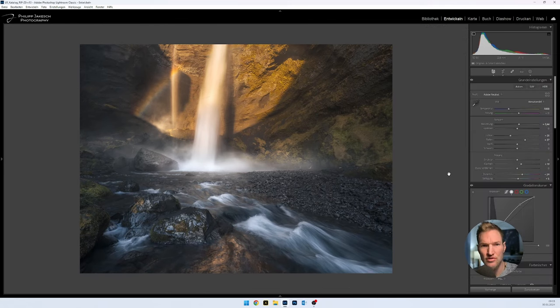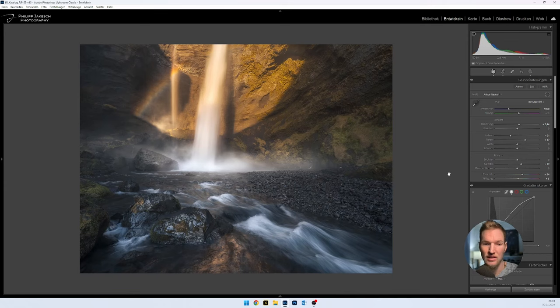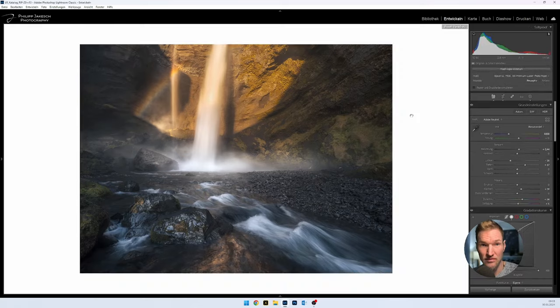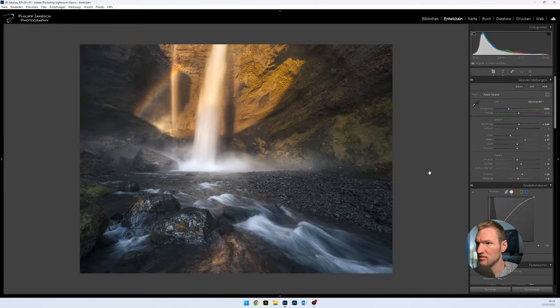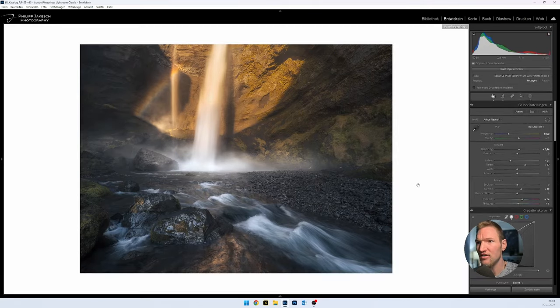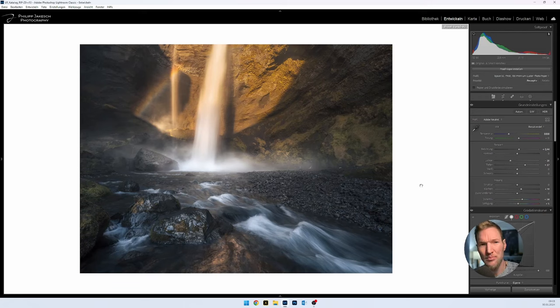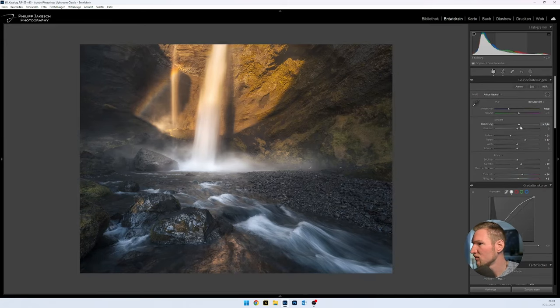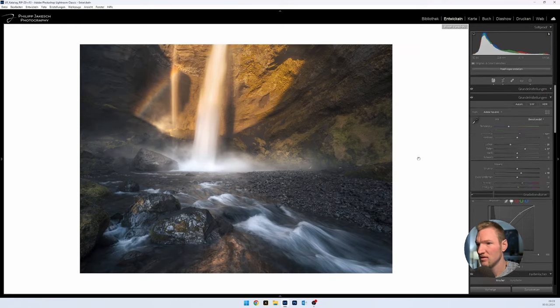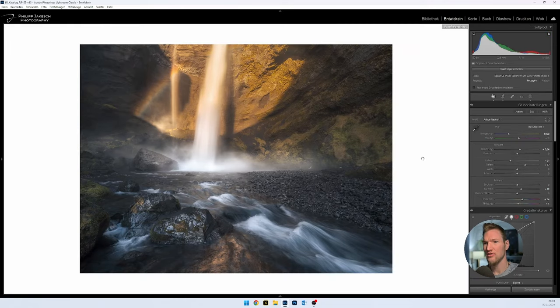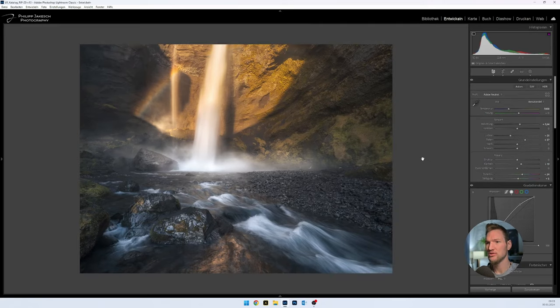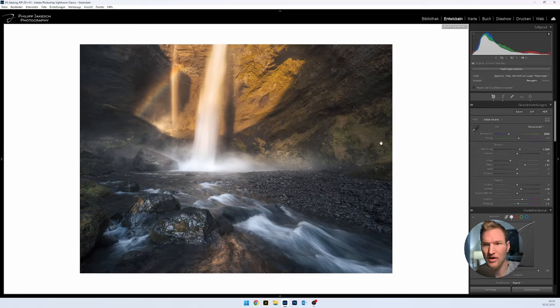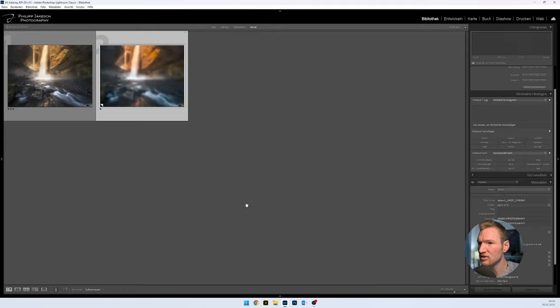And at the end I like to look at the image once with white background. I can press the S key in the Develop tool. And with black background. And in this case I would lighten it a bit more so it doesn't look too gloomy. Again. Exactly. And I actually like that quite well.